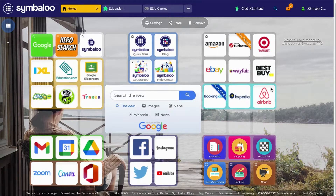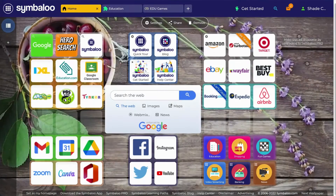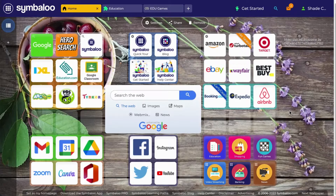A tile can also link to an RSS feed, which refers to news source pages. It can link to a widget such as a calculator, or it can even link to another webmix like these. Tiles enable you to save and store everything you love on the web and have access to it anywhere on any device with an internet connection.